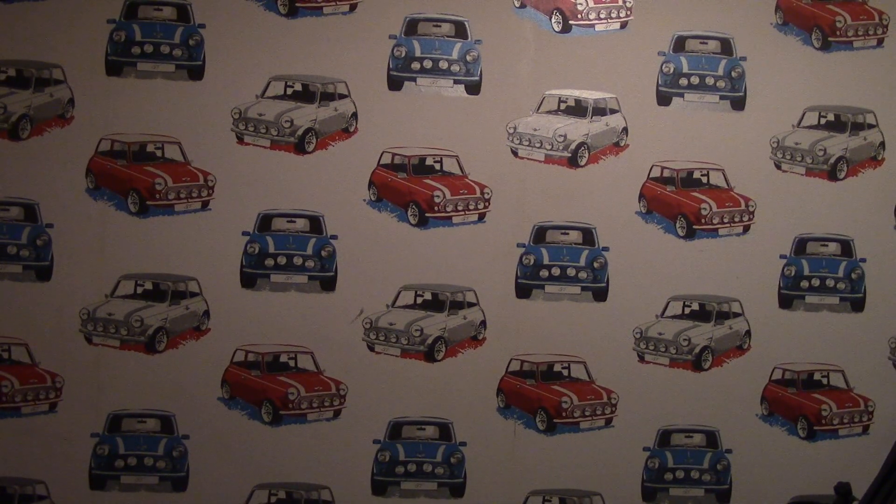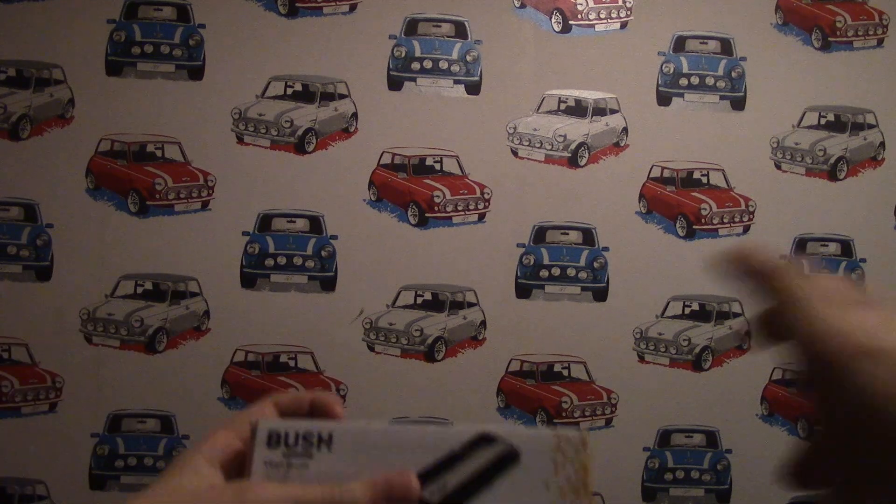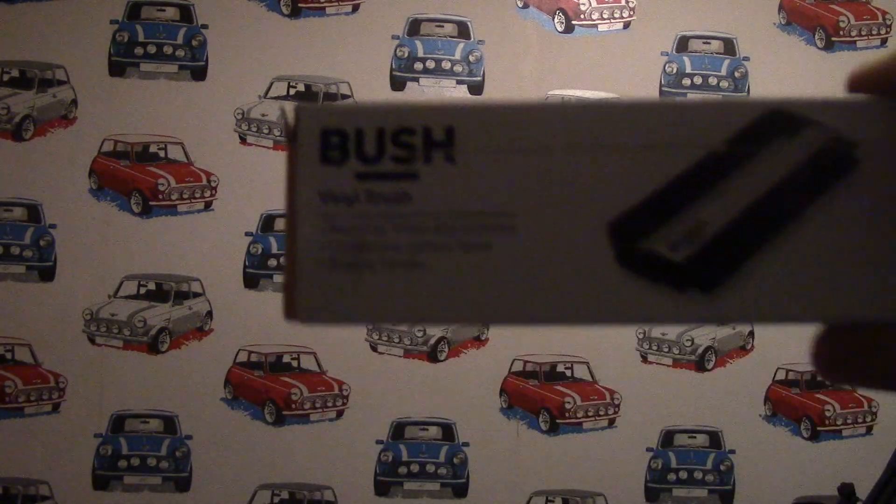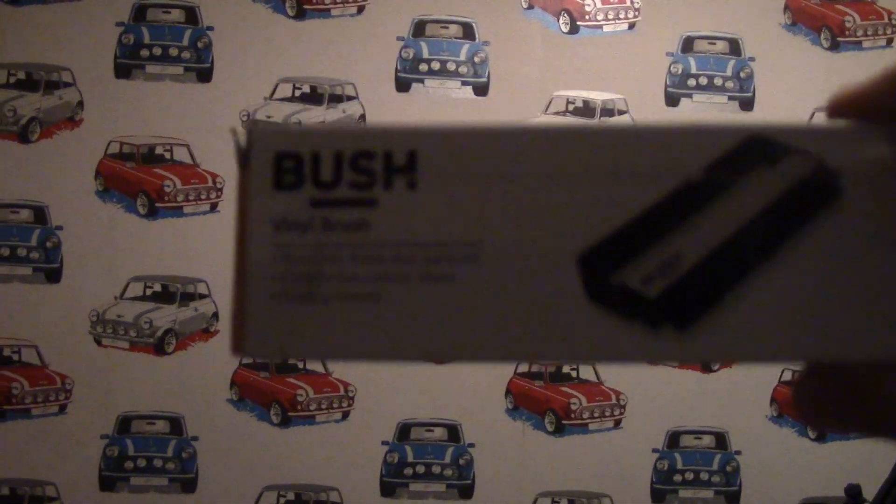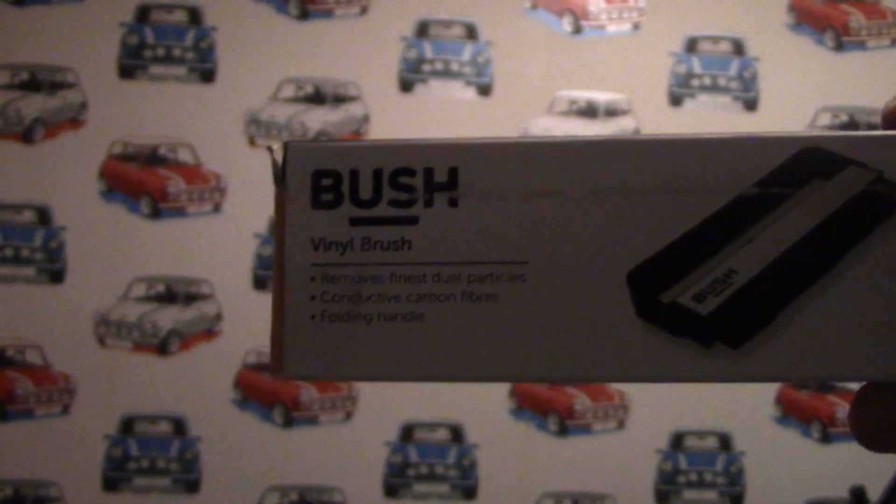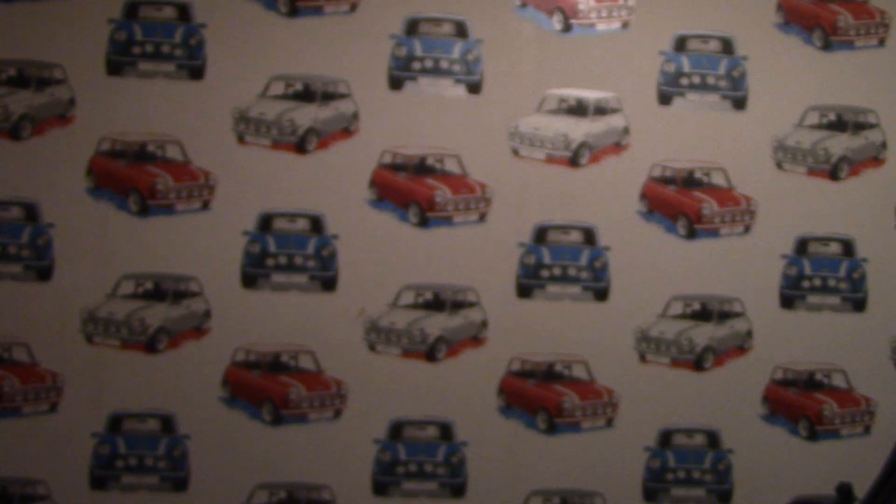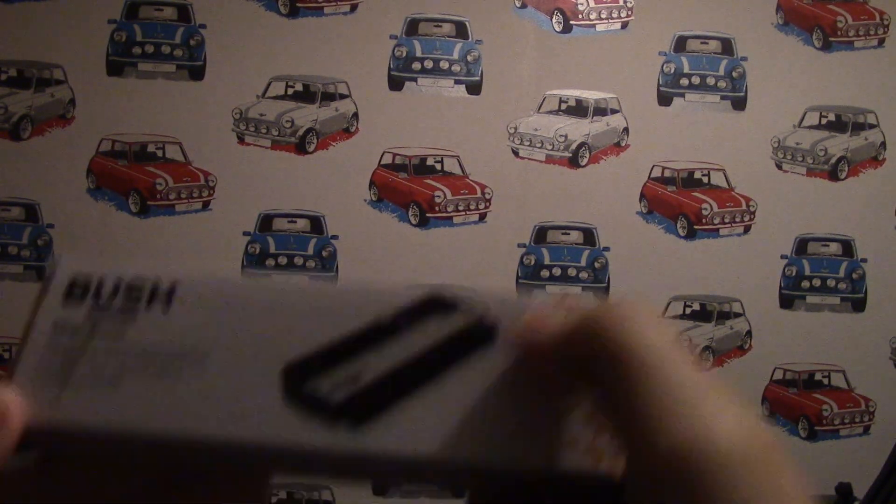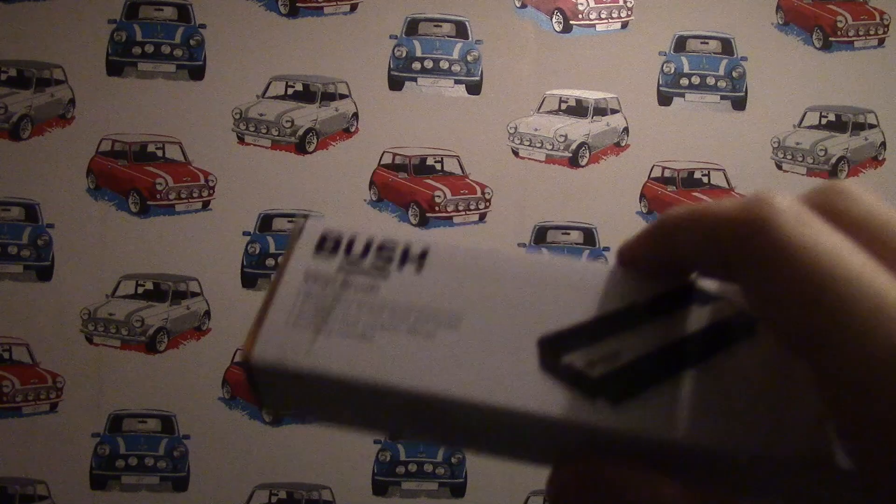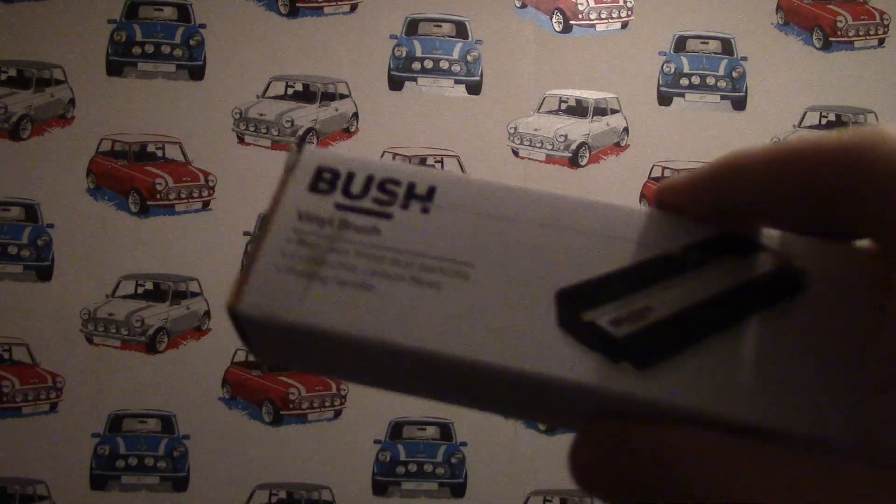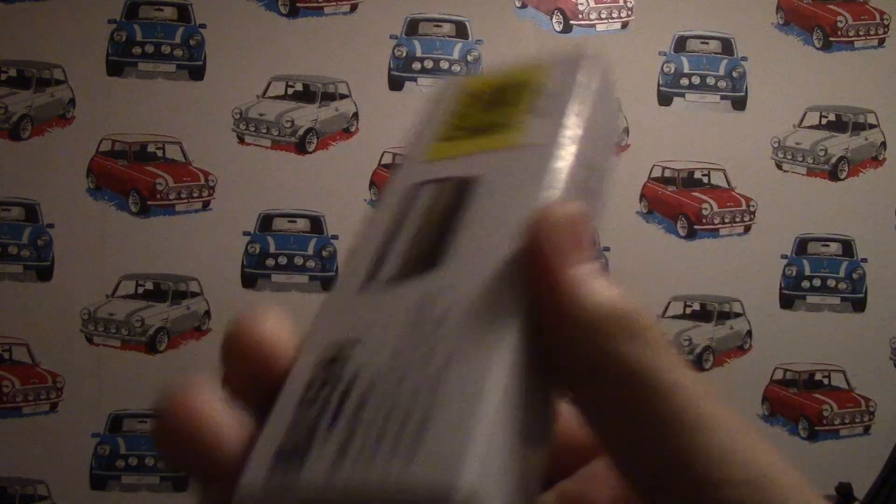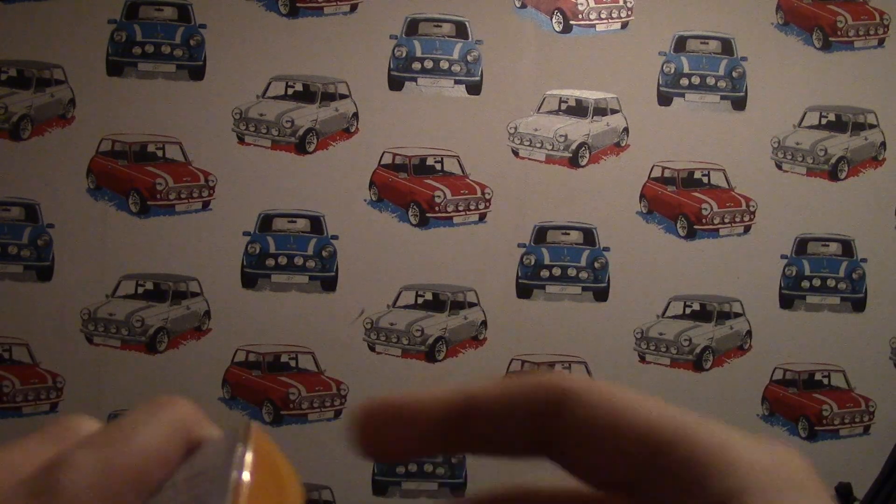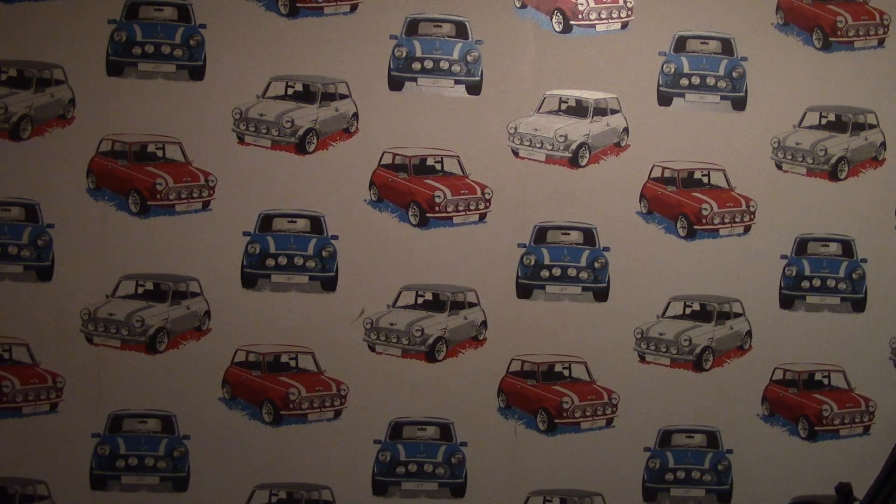To start off with we have this small package. It's a bush vinyl brush and this allows you to clean off all that excess dust and dirt over your vinyls. This cost six pounds exactly in the sale.